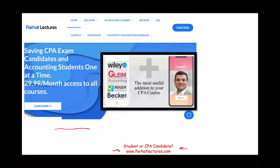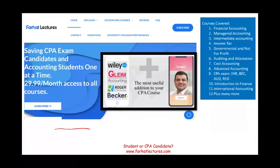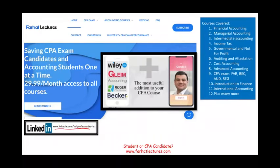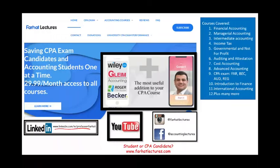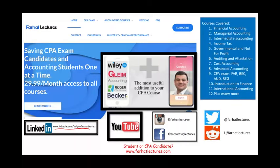Your risk is one month of subscription. Your potential gain is doing better on your CPA exam, so the risk-reward is straightforward — try it for one month, see if it helps, if not cancel, if yes keep your subscription. Take a look at my website, connect with me on LinkedIn, subscribe to my YouTube, and connect with me on Instagram, Facebook, Twitter, and Reddit.